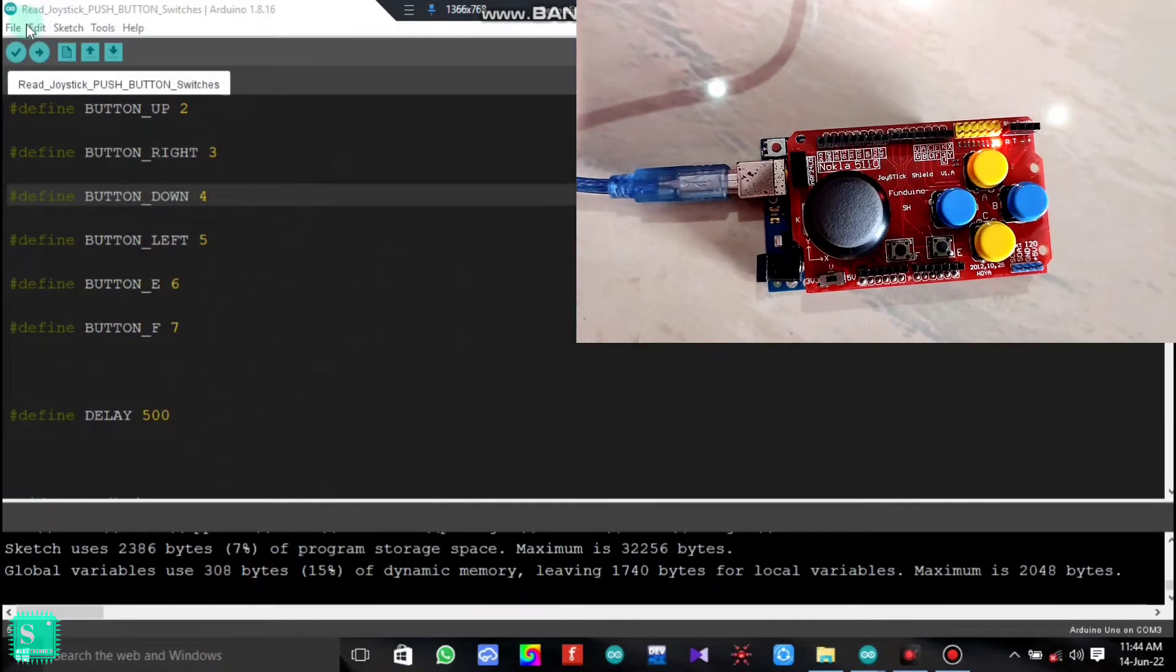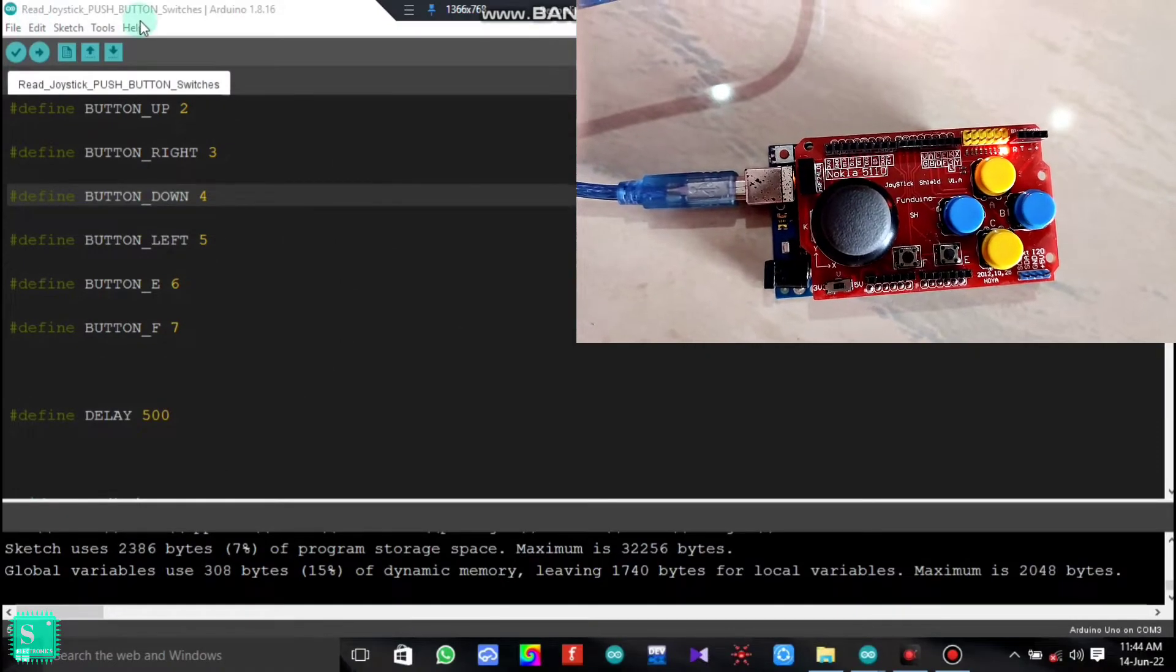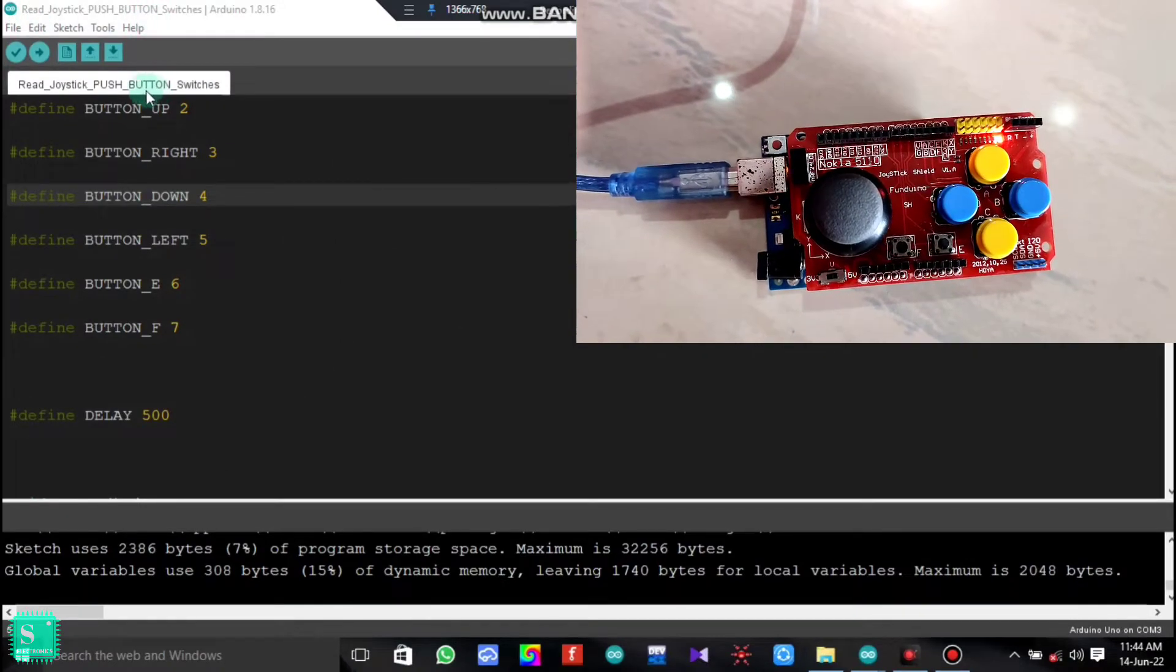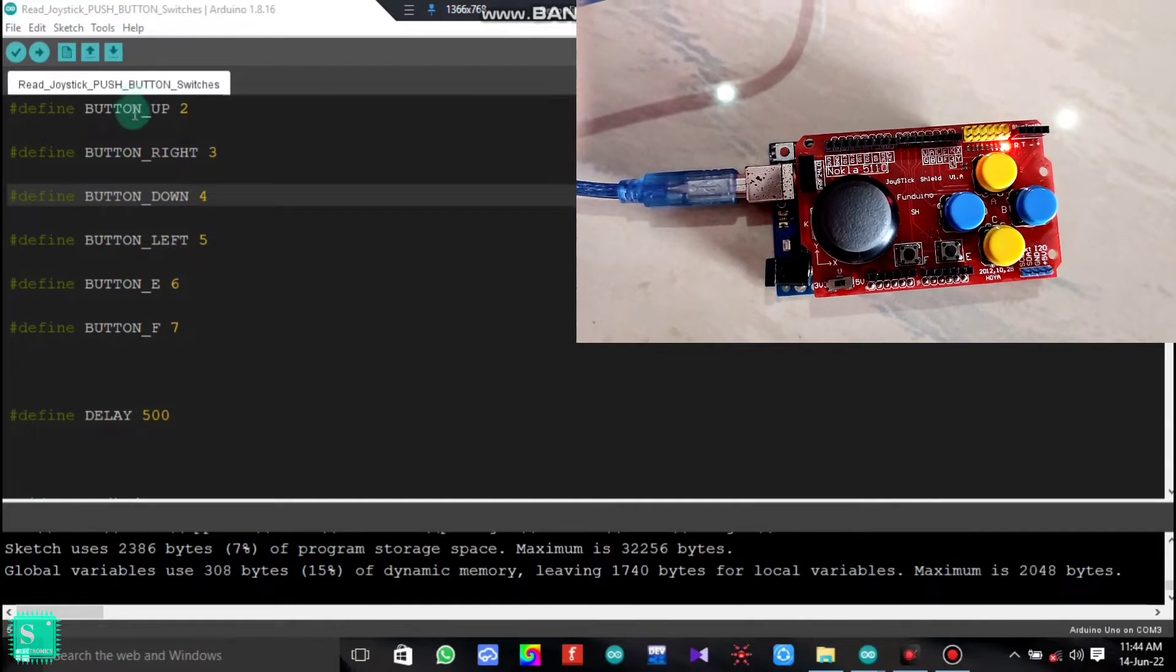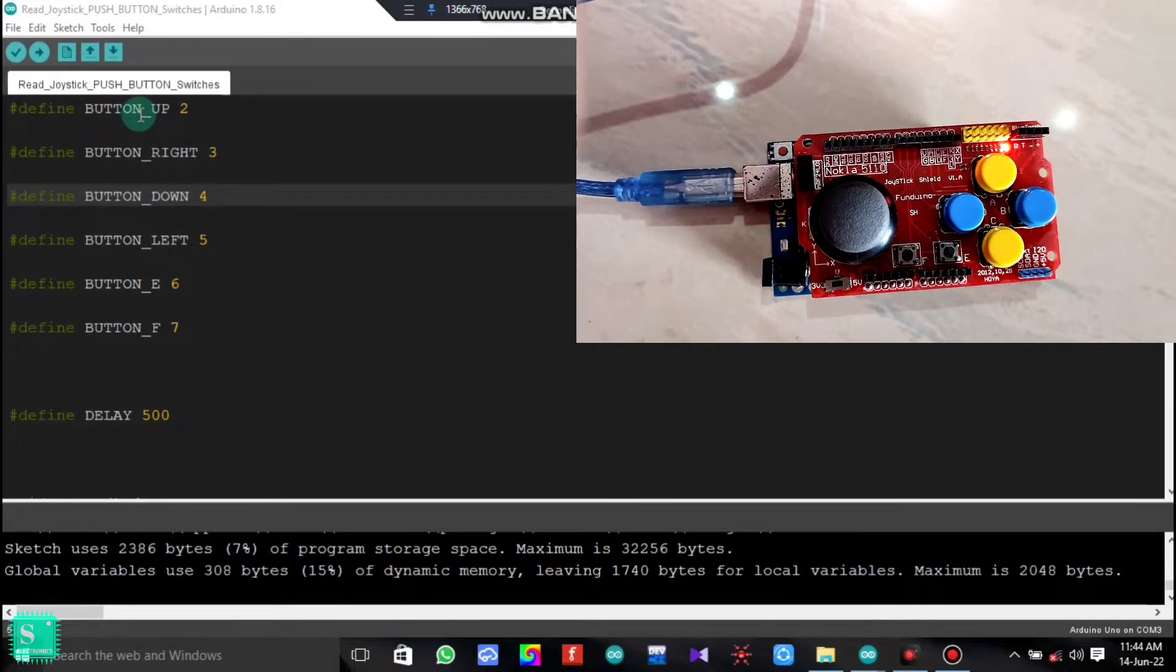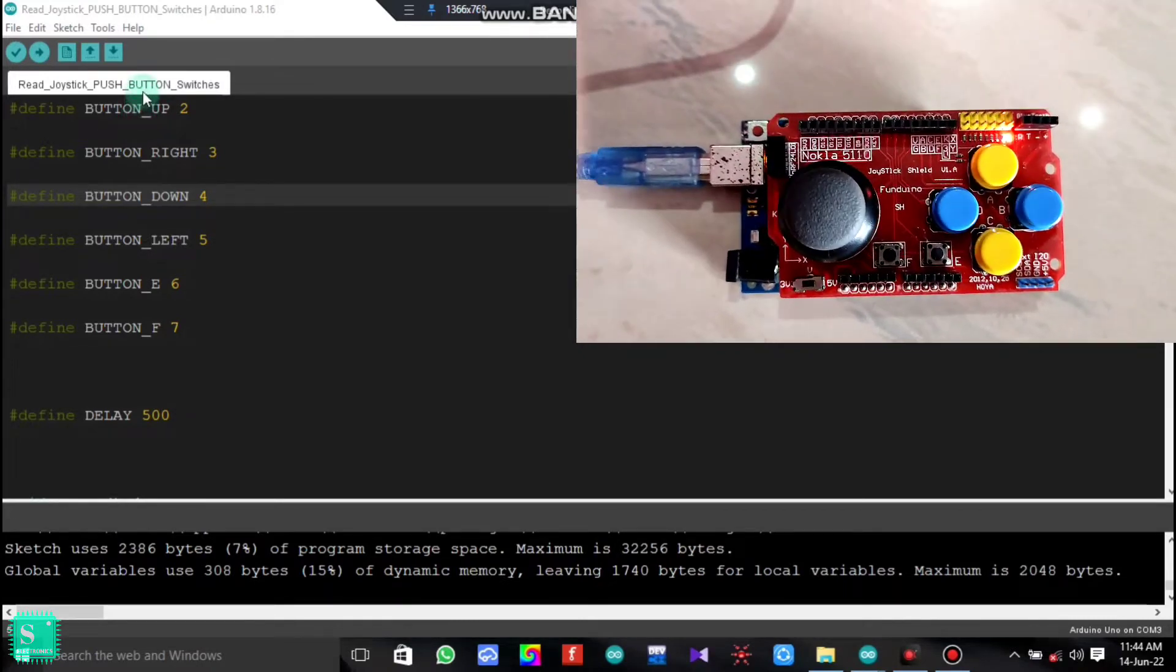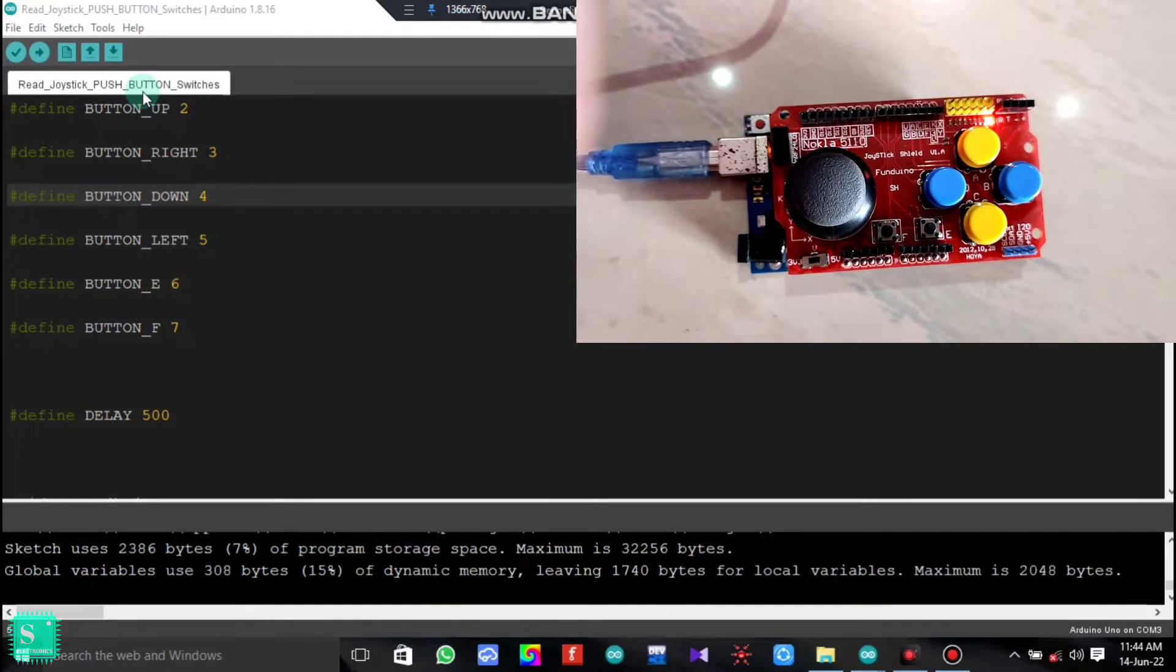This is a new code which will read the joystick push button switch value. I will give all the code in my description section. You can go to my description section for all the codes.